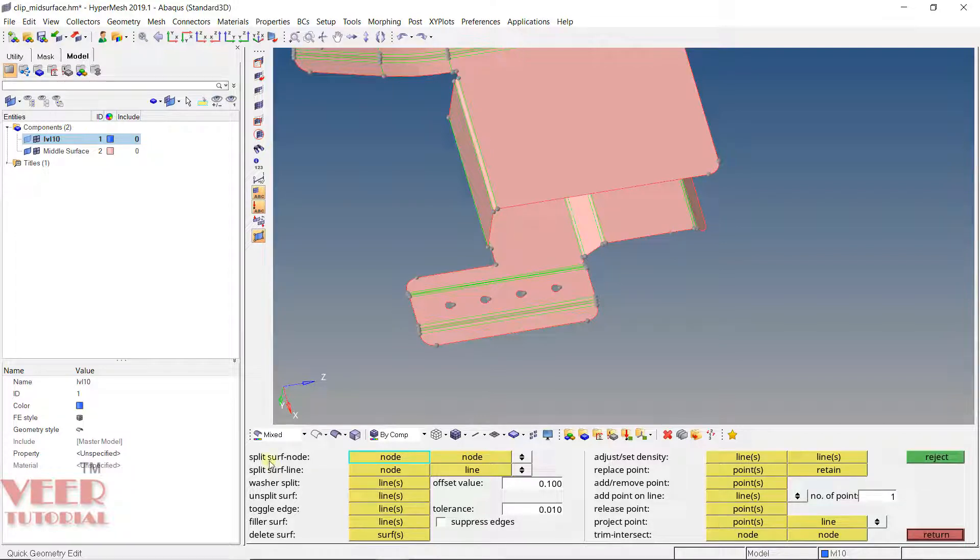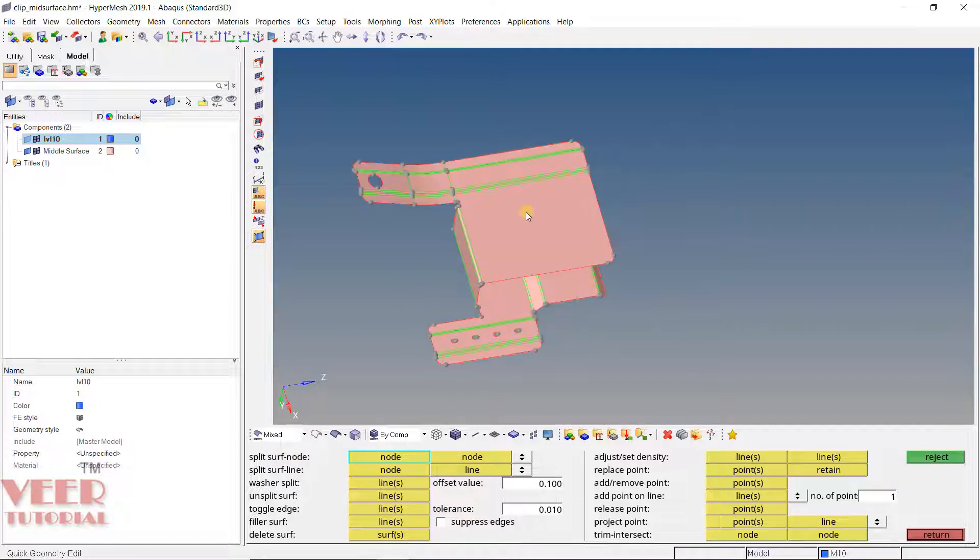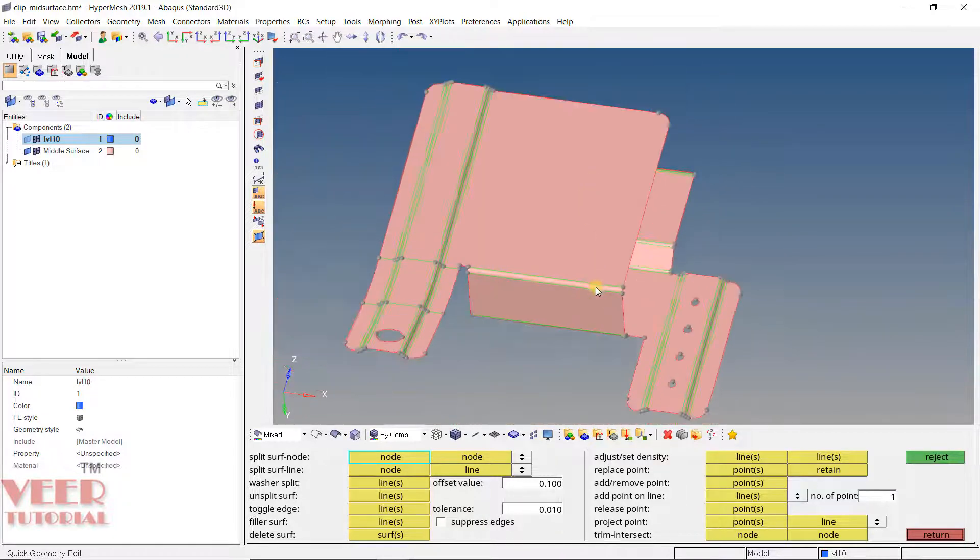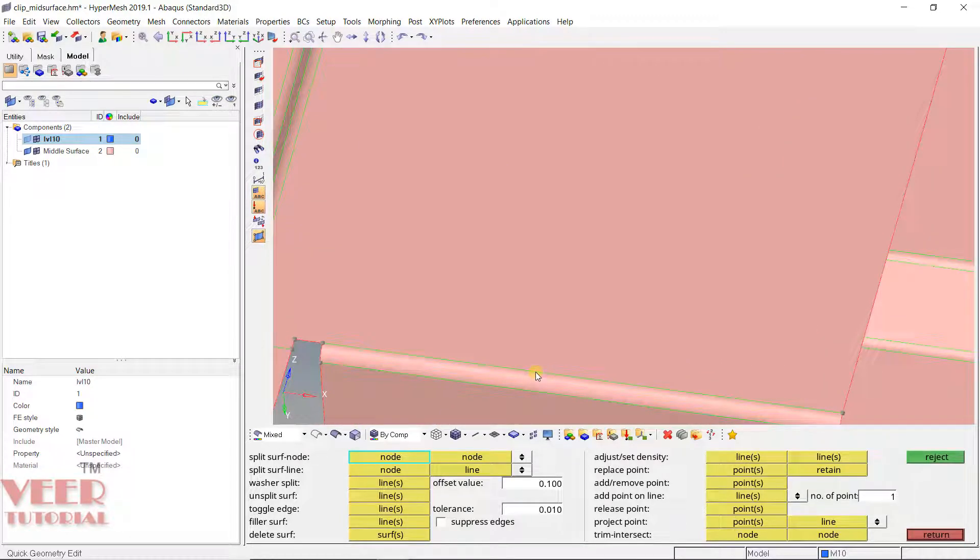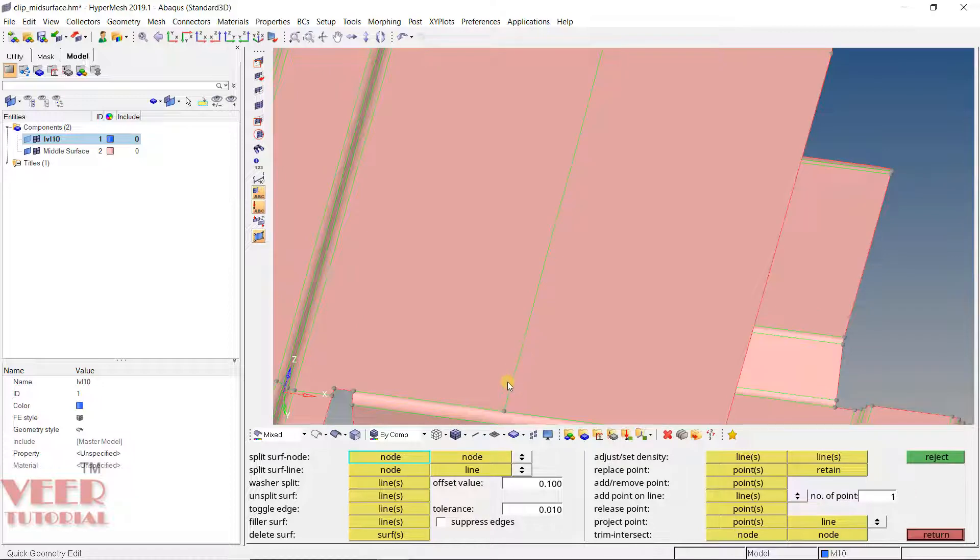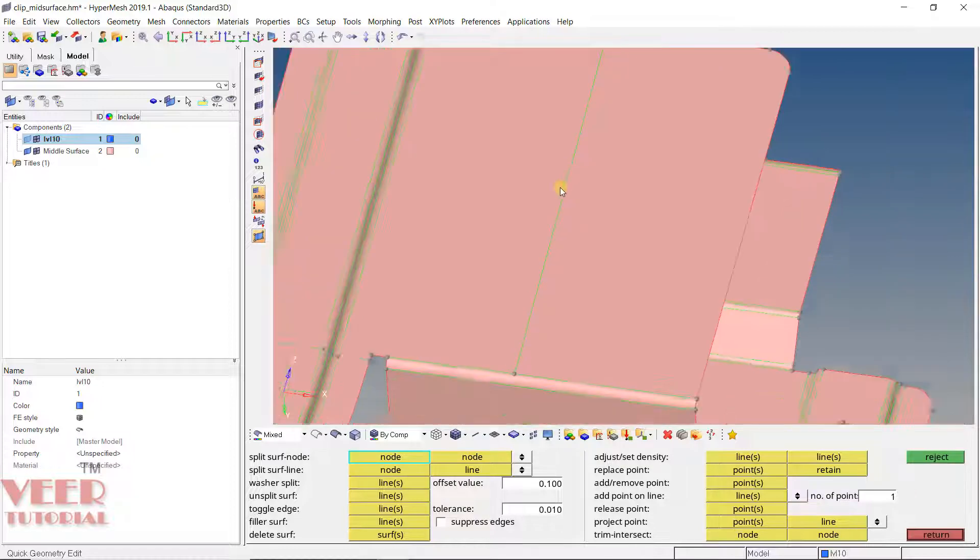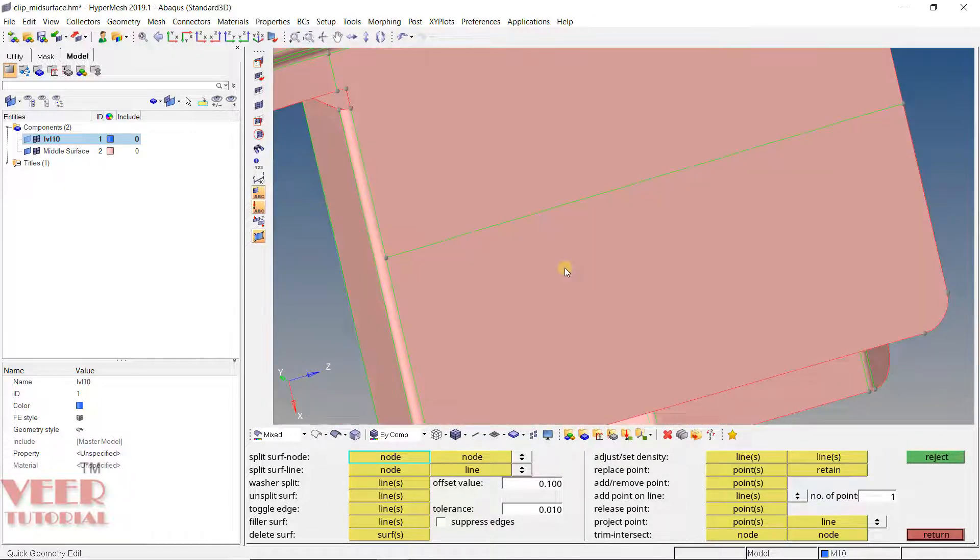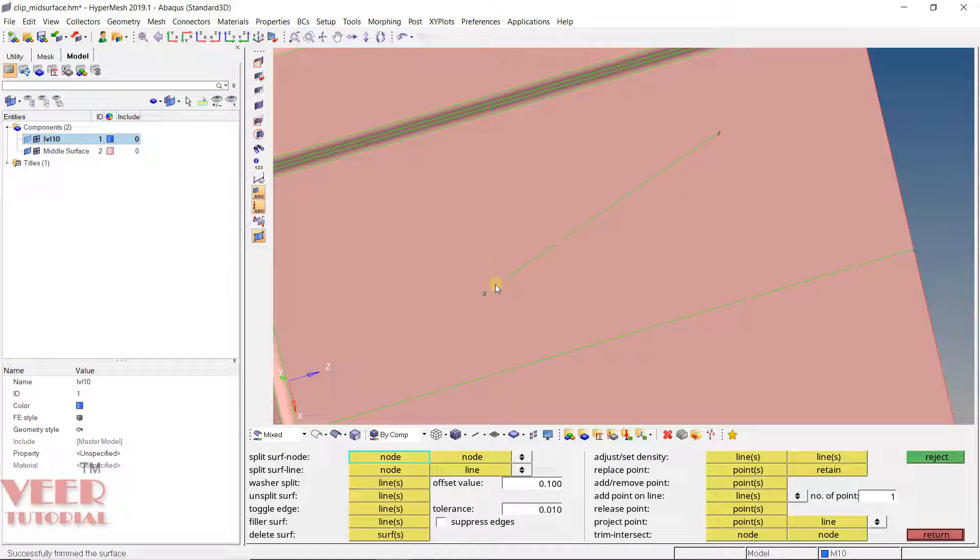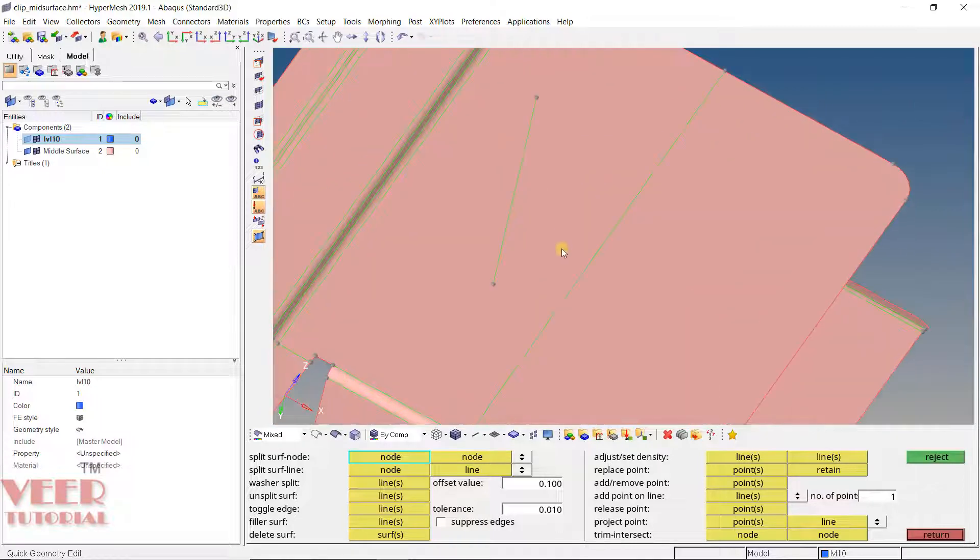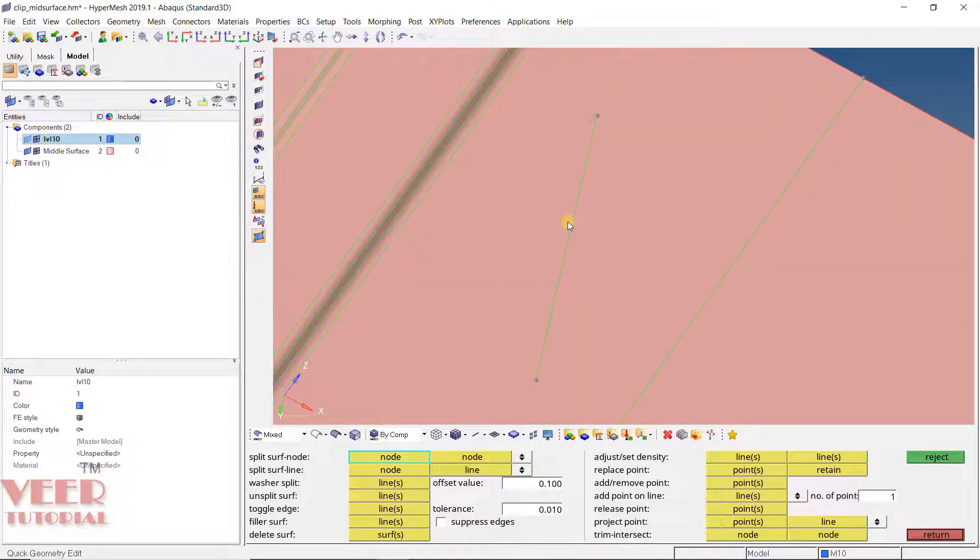First important one is split surface node to node. With this you can select any two points and split the surface. Let's say I want to split the surface here, this top surface. I will click on this edge and then click on opposite edge. You will see a splitting line. Whenever we split the surface, we only split from edge to edge. We always split the surface from edge to edge.